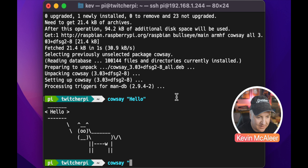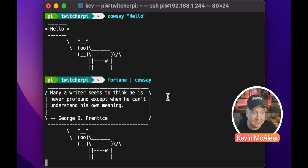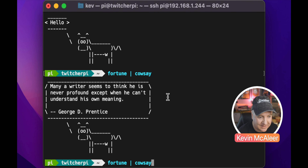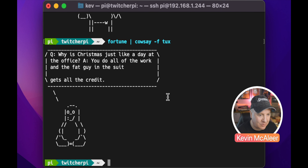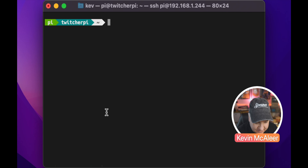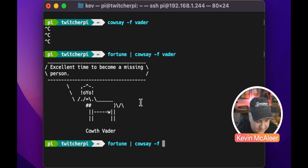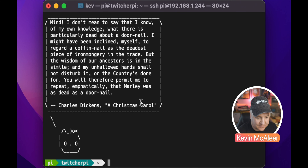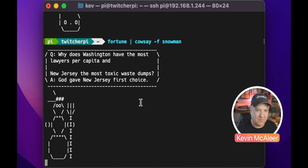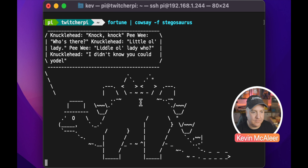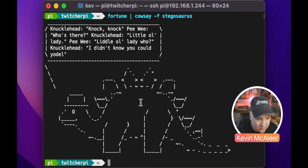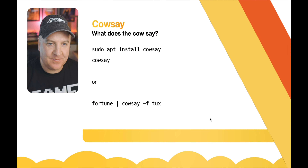We can also pipe a fortune into cowsay — fortune | cowsay — and we get one of those little sayings inside a speech bubble with the cow. There are loads of different characters: cowsay with -f tux gives us Tux saying a fortune. With -f vader we get a cow with a strange-looking helmet on. We can try completely different characters such as Hello Kitty, or a stegosaurus, which is pretty cool.